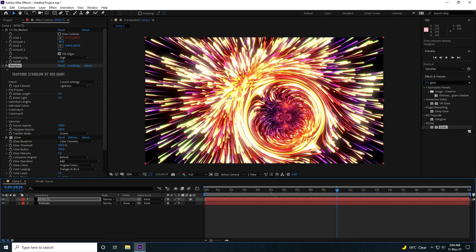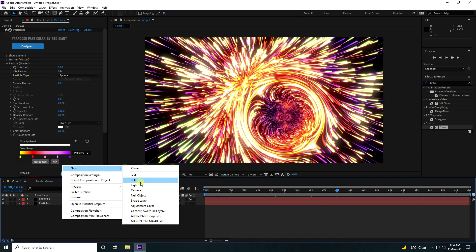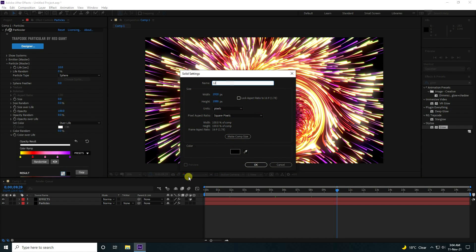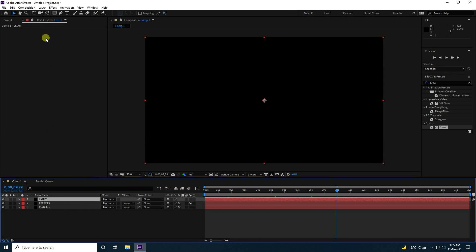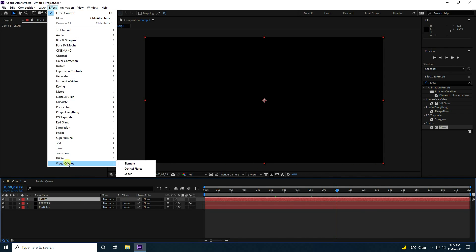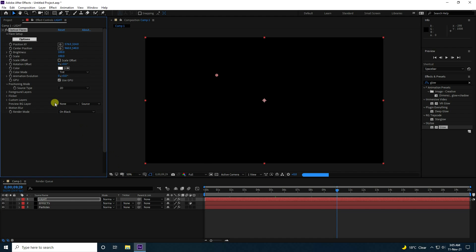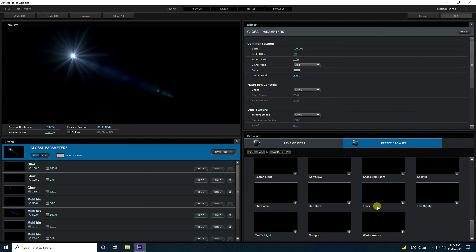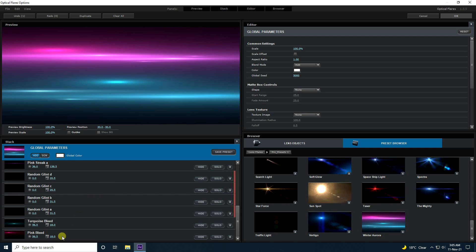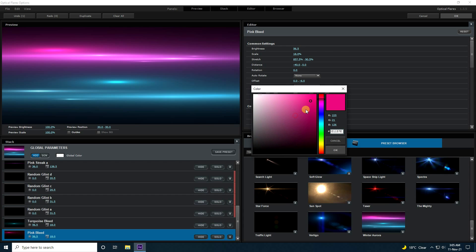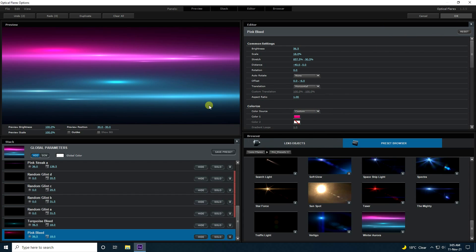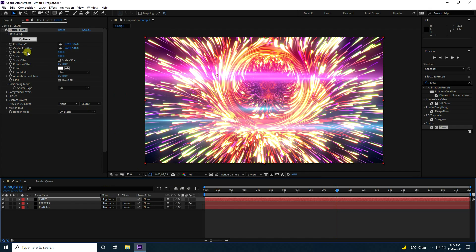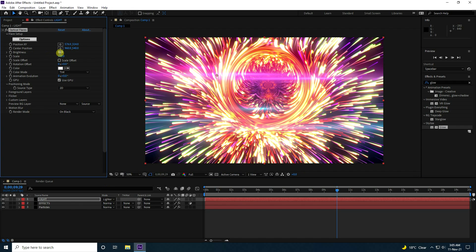Now, next one I apply Optical Flare. Create a new solid and Light, so press OK. Go to here and use Optical Flares. Press Option. You can also change the color — like Red Color. You can change any color, press OK. And also the Brightness — I like it, it is good.